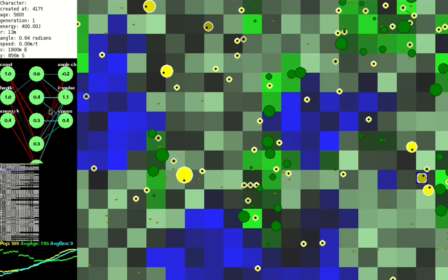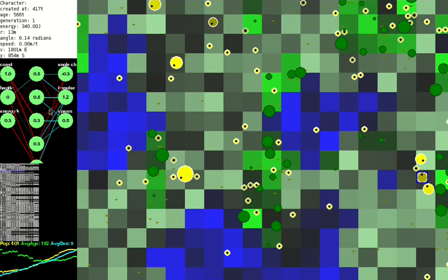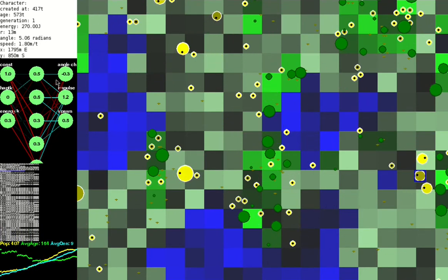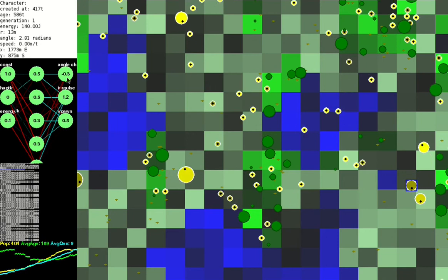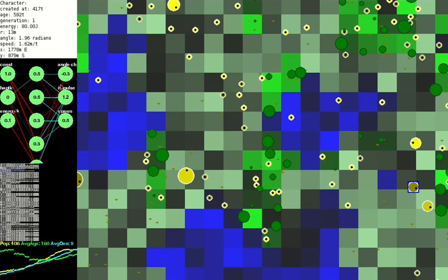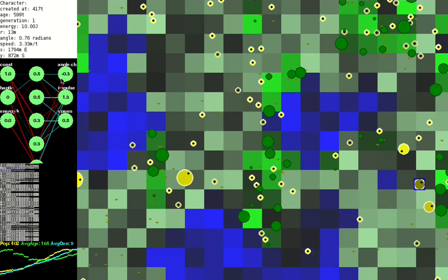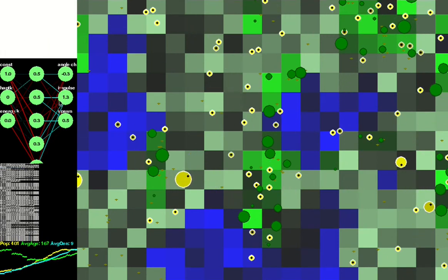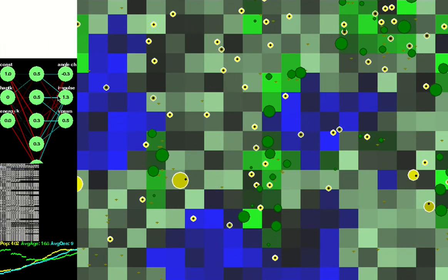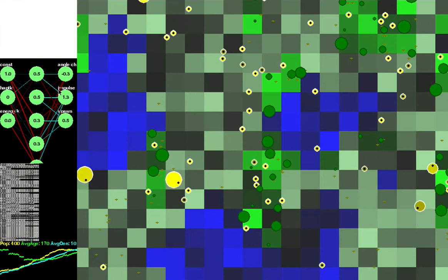The neural network determines three aspects of the creature's behavior. We've got the angle change, which is how fast the creature is turning. We've got impulse, which is how much the creature is trying to move forward.